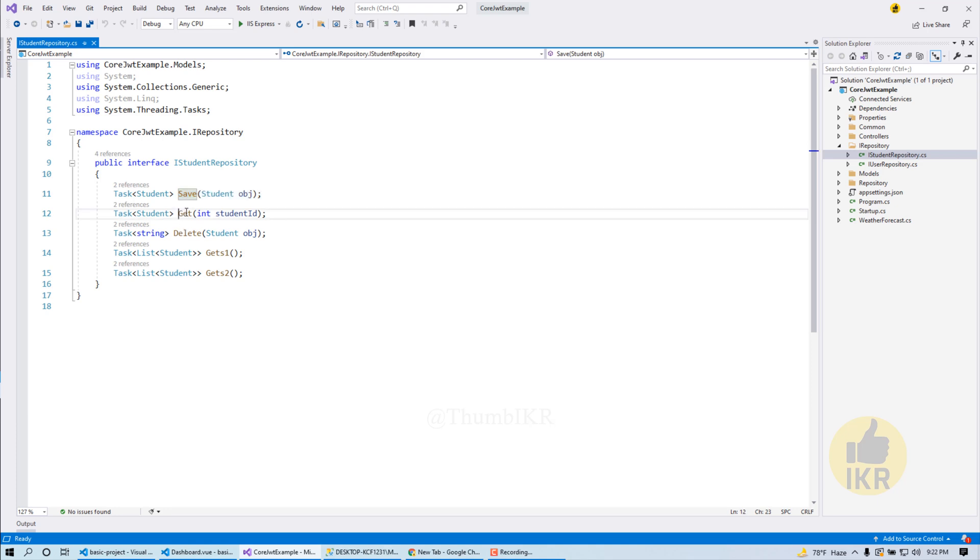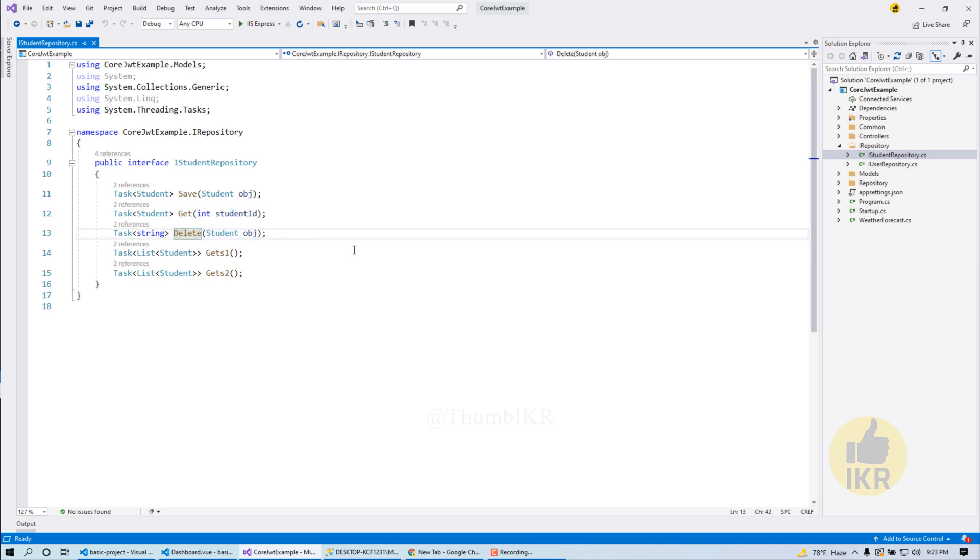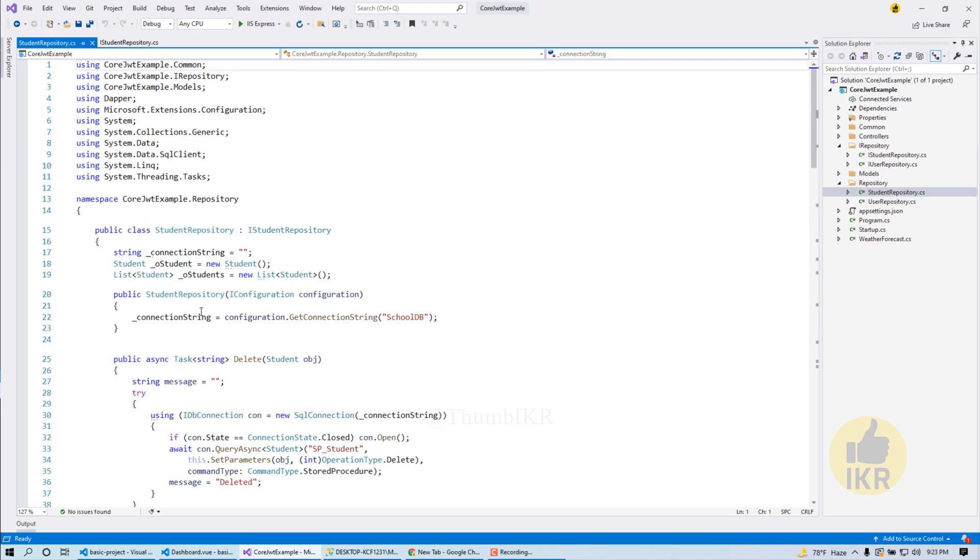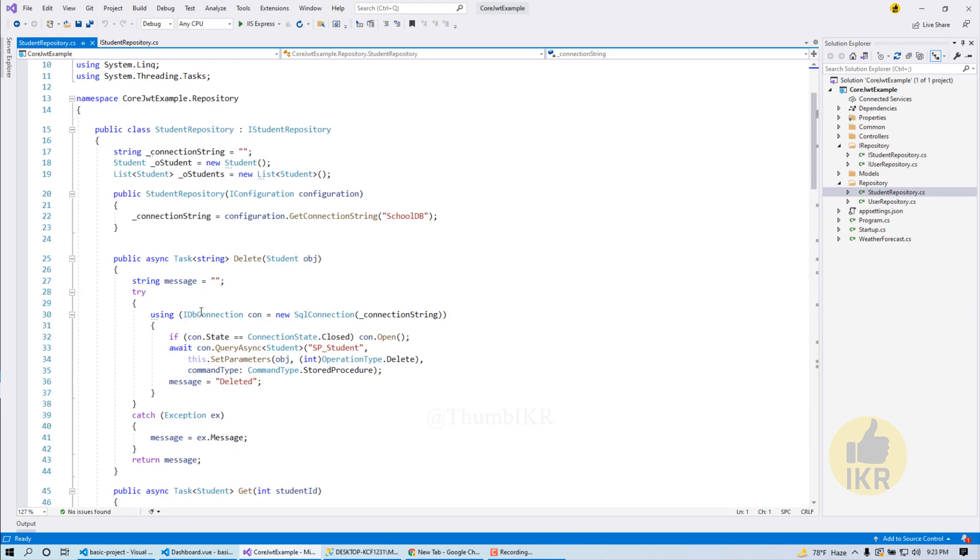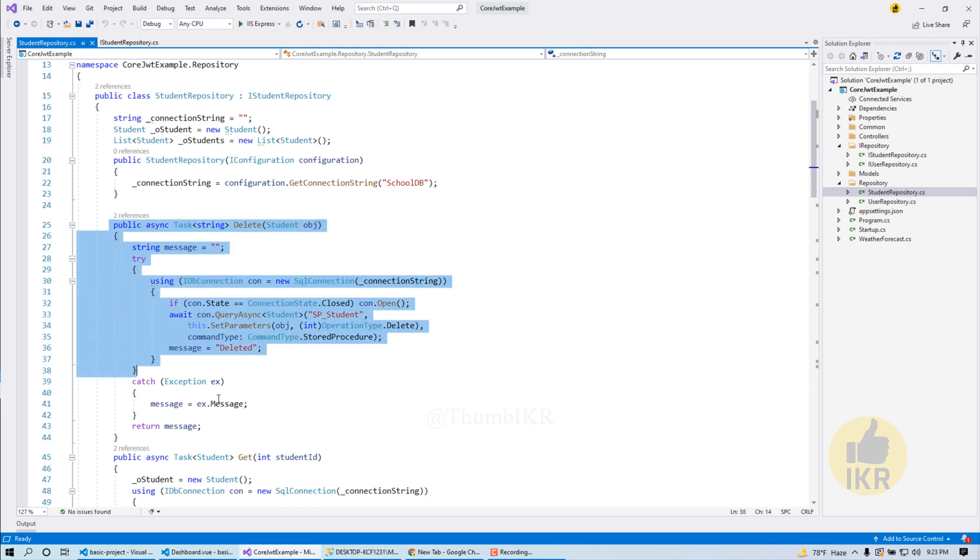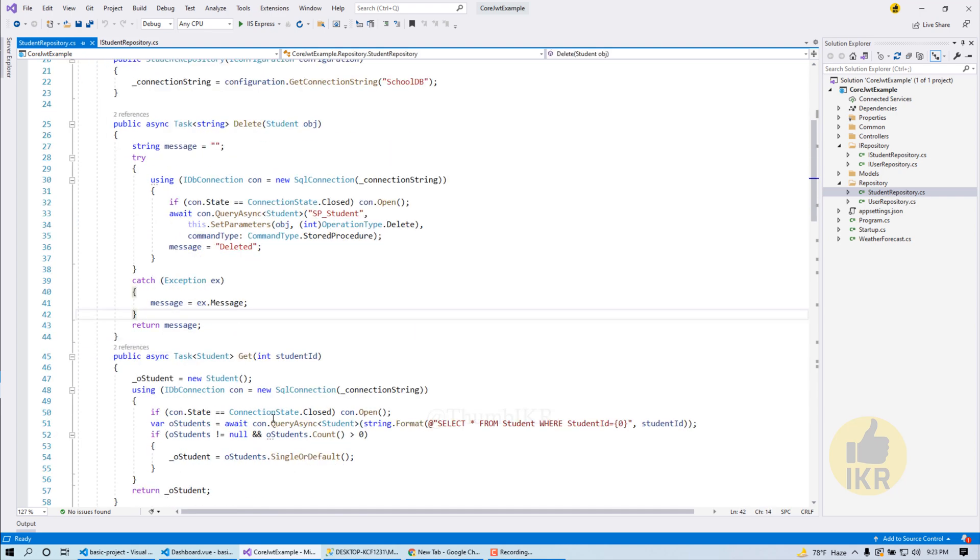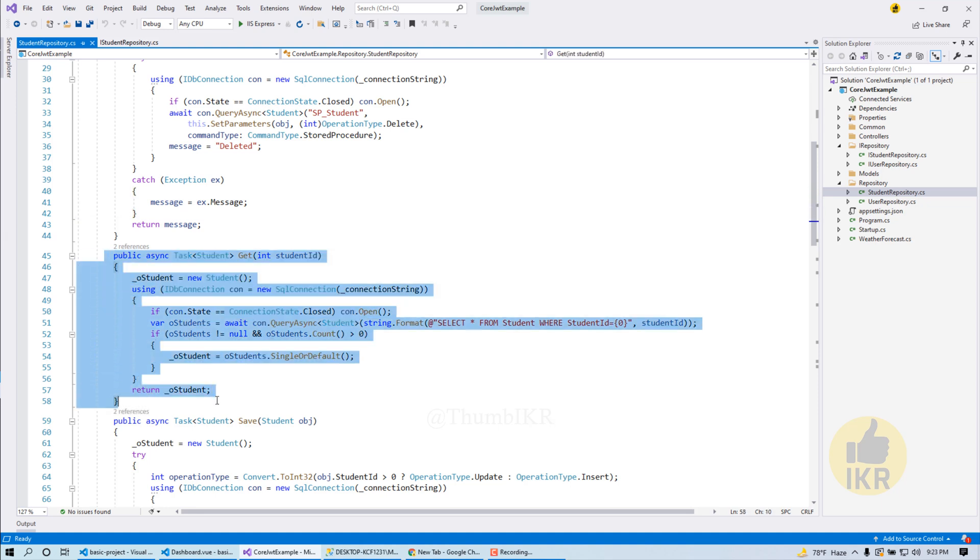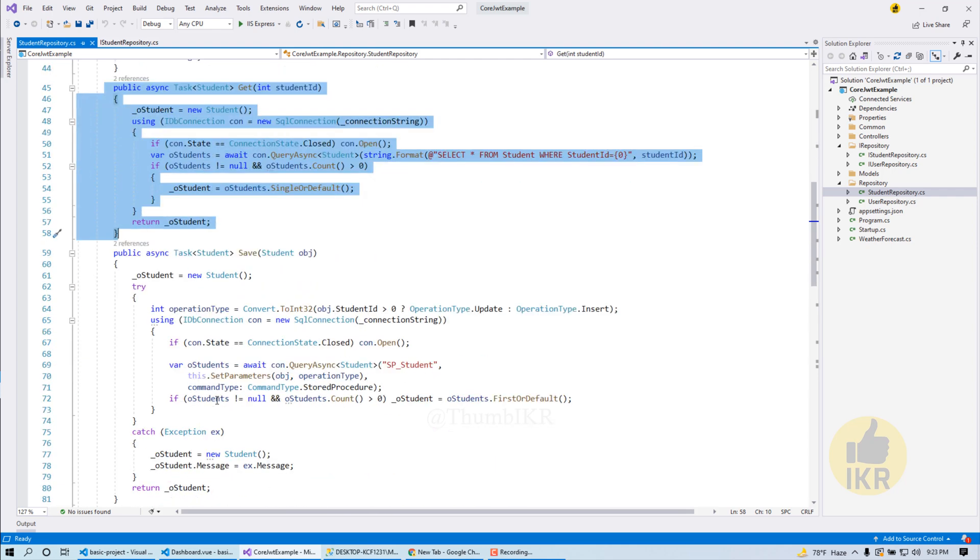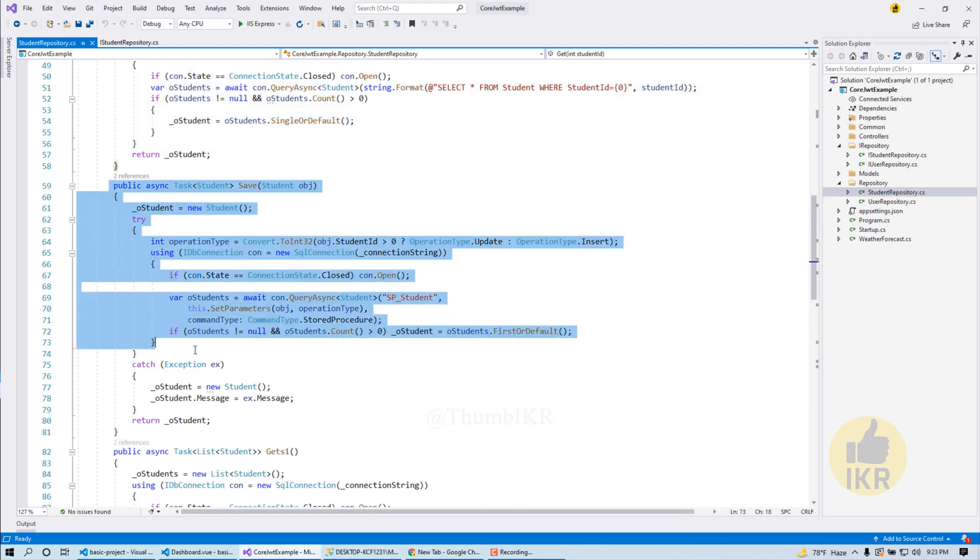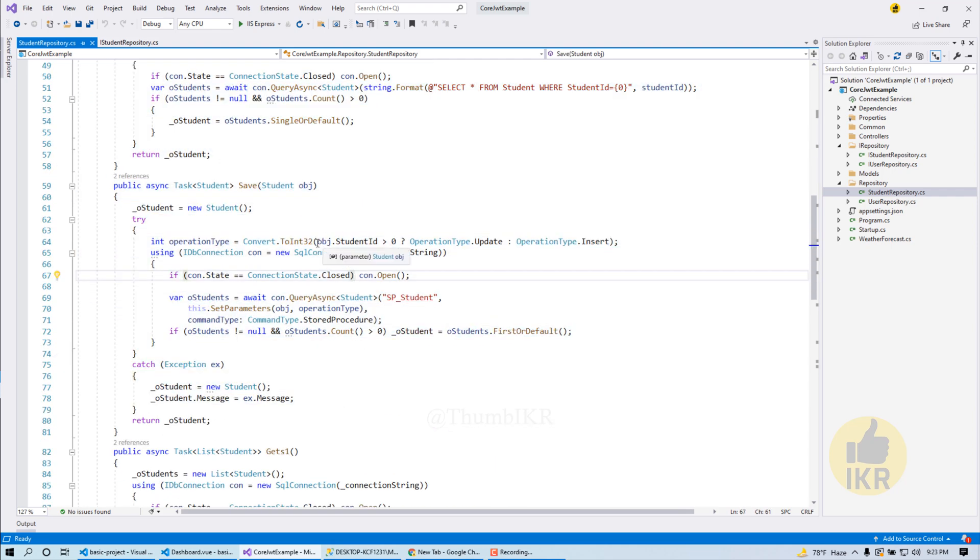Let's open IStudentRepository. Here I create some interface for student CRUD operation. This one will do a save or update, this one is for getting an individual student by student ID, and this one is for deleting a single student. And this is the definition or implementation of those interfaces. This one is for delete, this one is for get student by student ID, and this one is for save or update, just like user save operation.